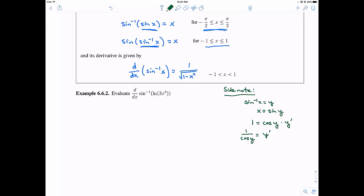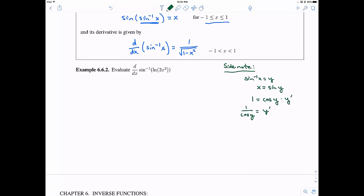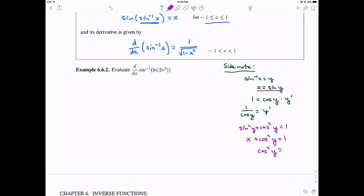Therefore y prime equals one divided by cosine of y. But I want it in terms of x only. Using the Pythagorean identity, sine squared of y plus cosine squared of y equals one, and since sine of y equals x, I can substitute and solve: cosine squared of y equals one minus x squared. Taking the square root of both sides gives the square root of one minus x squared — it's the positive root because in the domain from negative pi over two to pi over two, cosine is positive. That's how you get the formula: the derivative of sine inverse is one over the square root of one minus x squared.